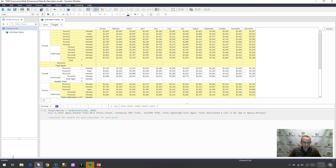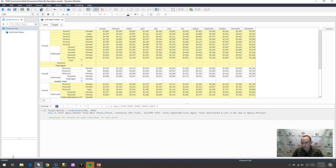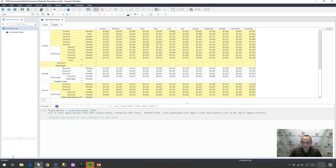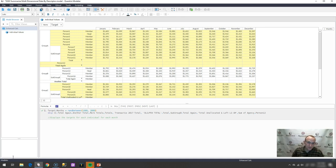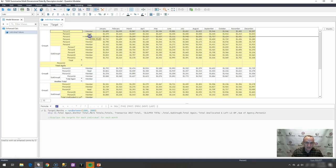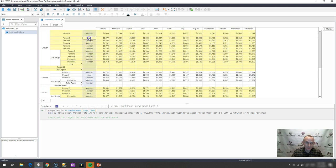Marco has here a model that has a list of various groups and various people, and with those, we have months associated with them, and then we have some sort of number that we have associated with this intersection of this group and this person and the month. What Marco wants to do is he wants to go ahead and summarize this based off of descriptor, whether or not the descriptor is head or member, as it is shown here.